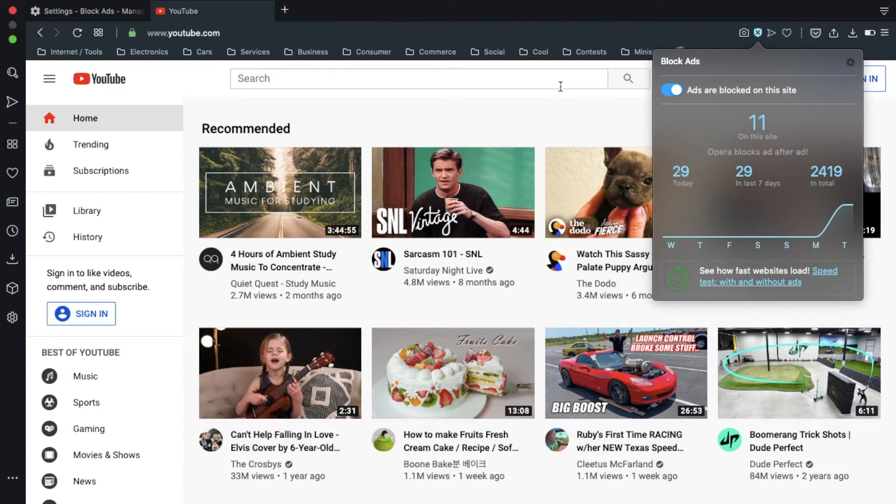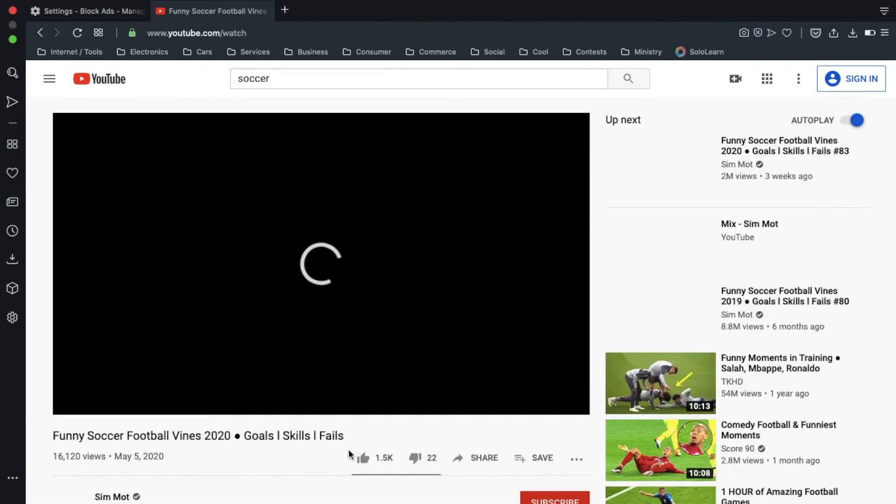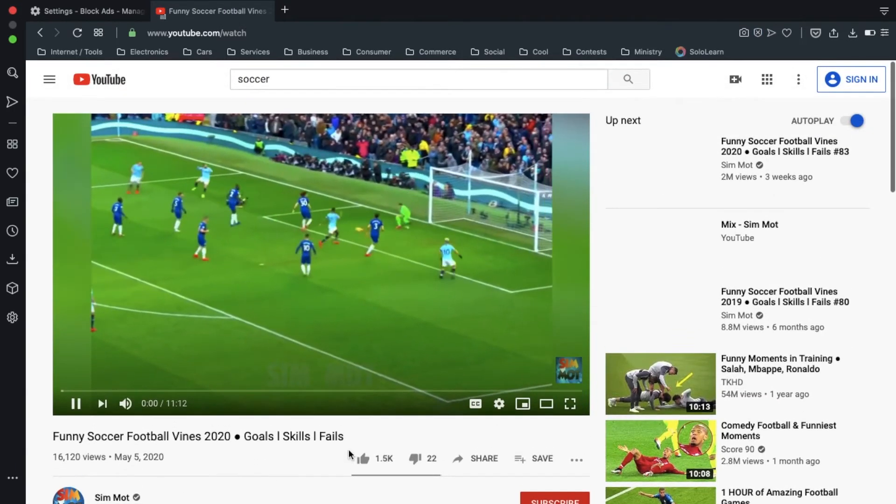So, to see if it works, let's search for something. Soccer. We'll click on this. Soccer vines and stuff.